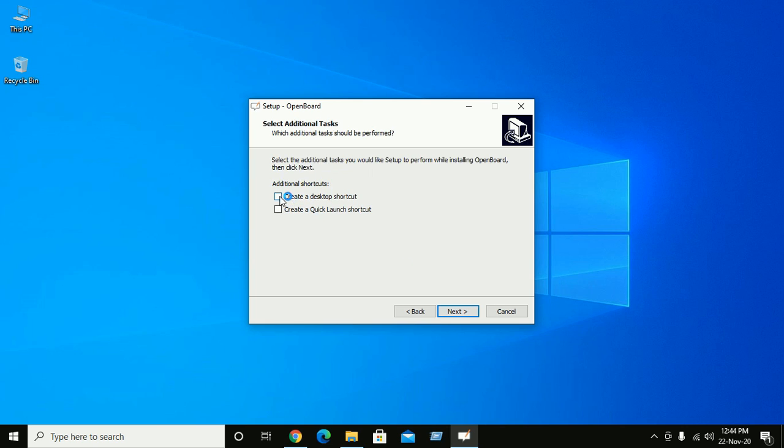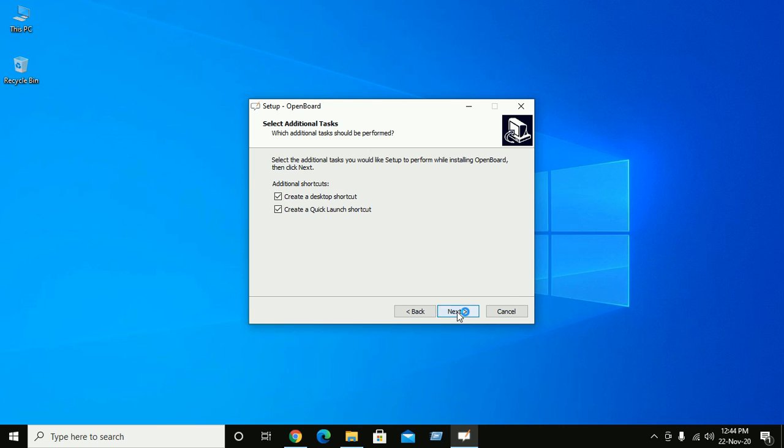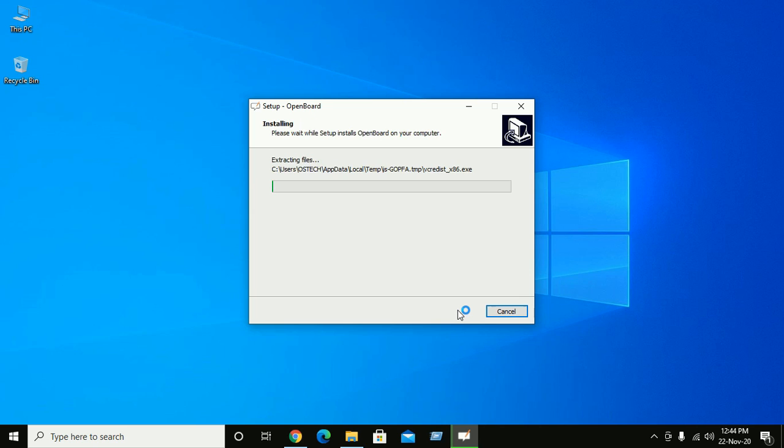Create a desktop shortcut and create a quick launch shortcut. Now click on next to proceed installation and now click on install.